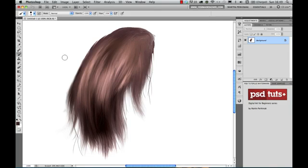Hi, my name is Martin Perhyniak. Welcome back to the PSD Touch Plus digital art series.